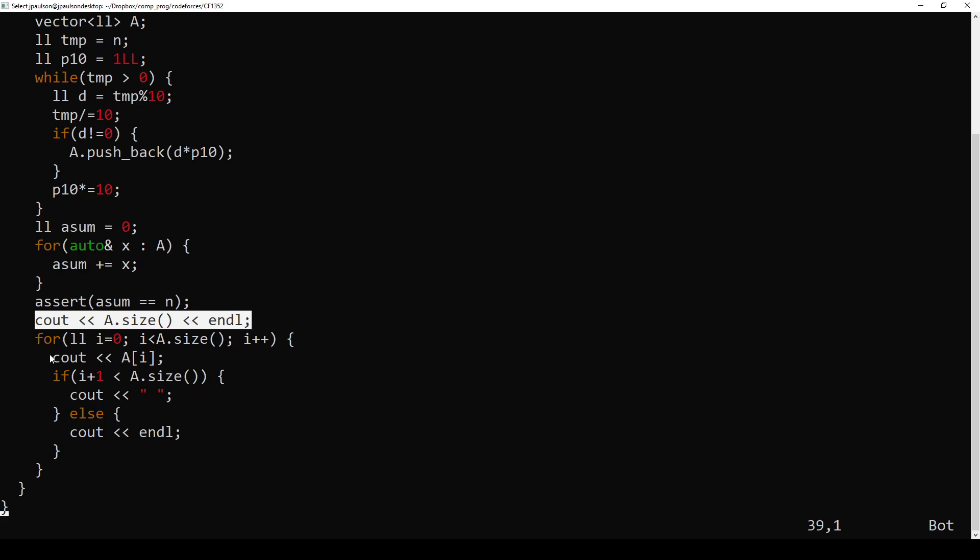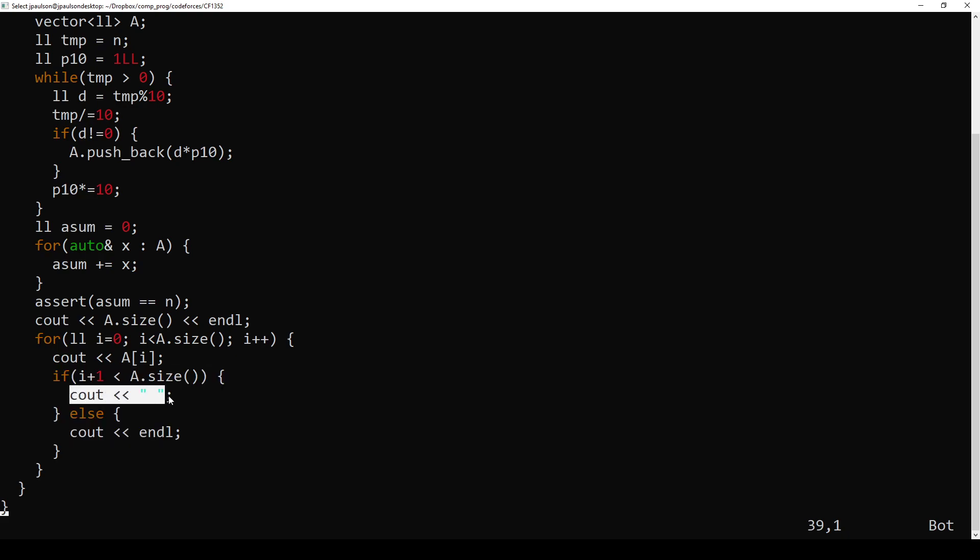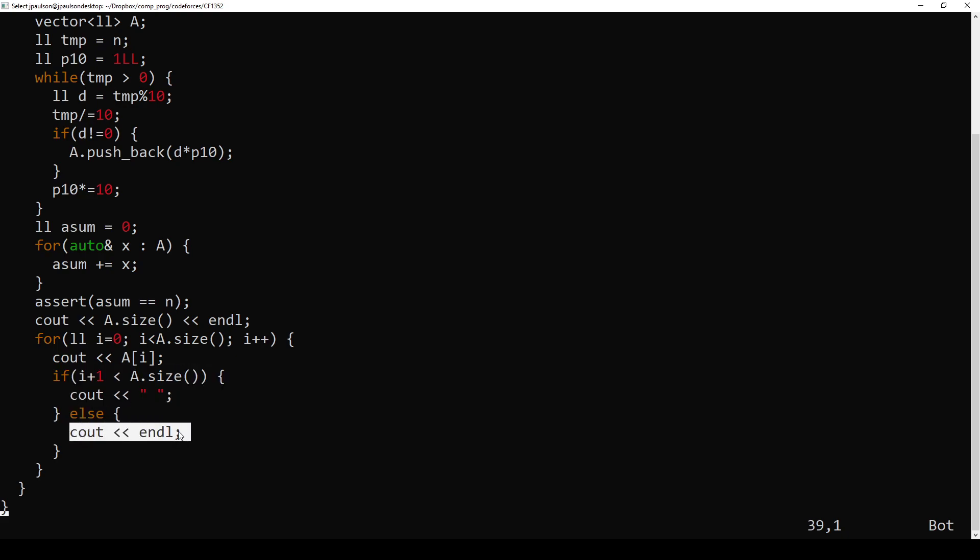Right, just how many terms. And then for each term, we print it out, and put spaces if we're not at the end. Right, if it's not the last term, and otherwise, put a new line.